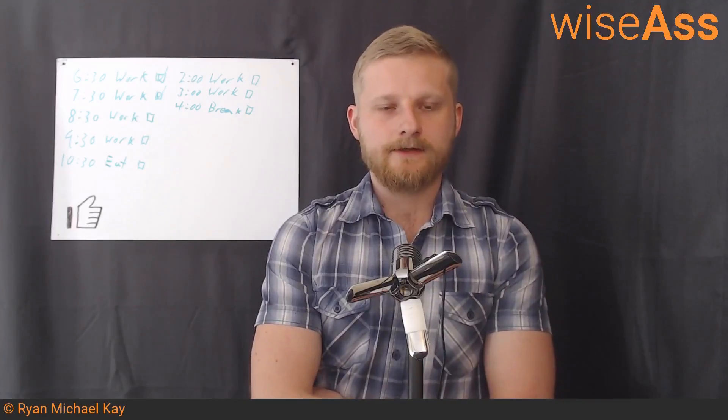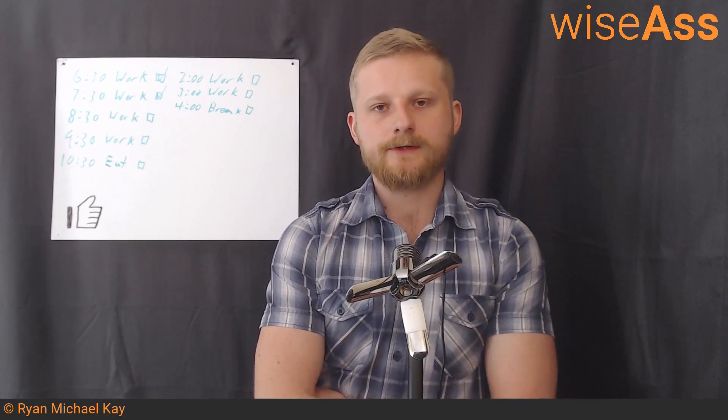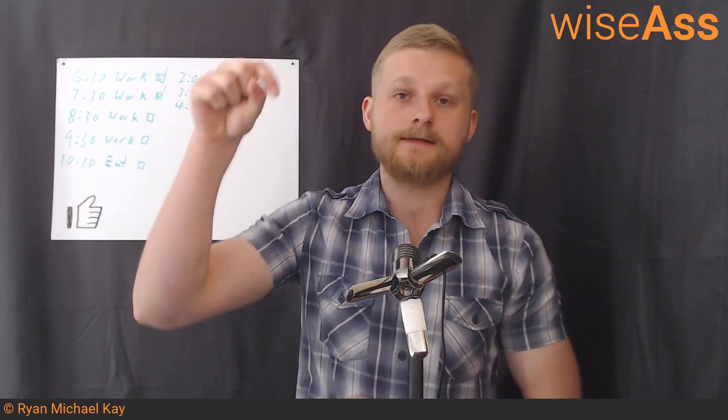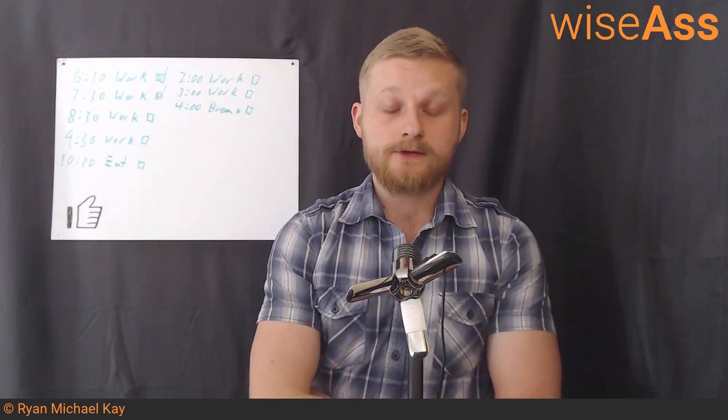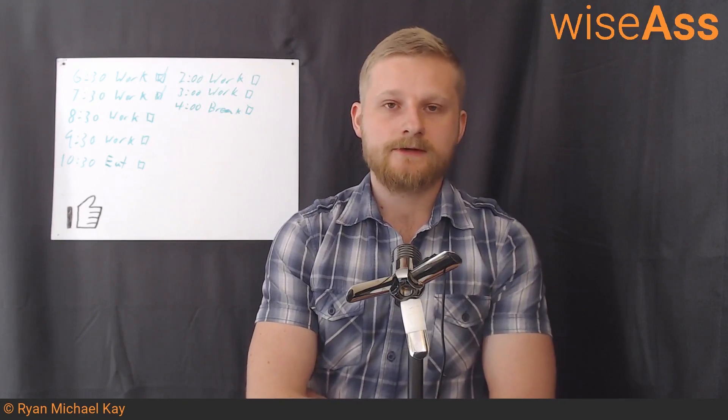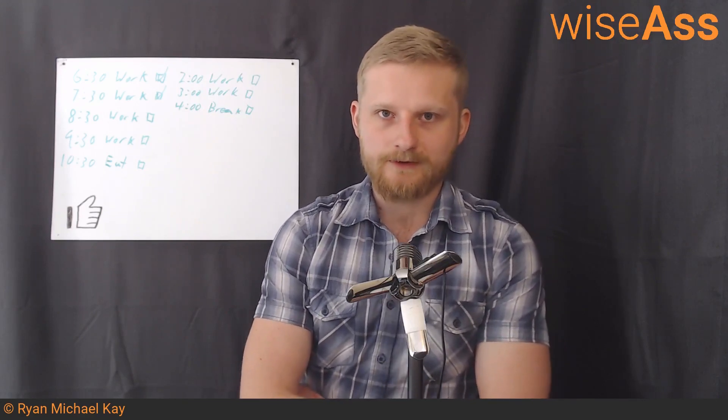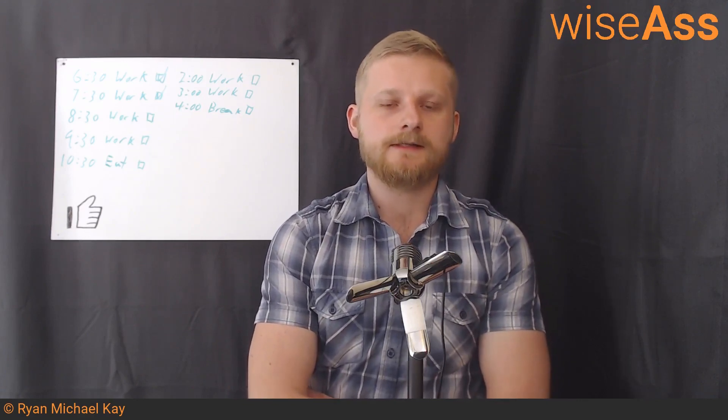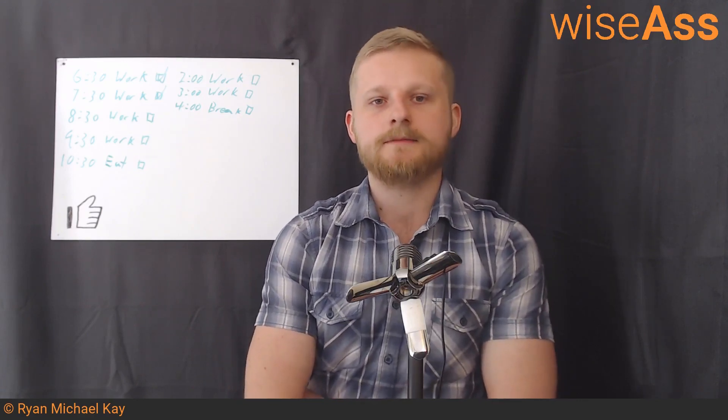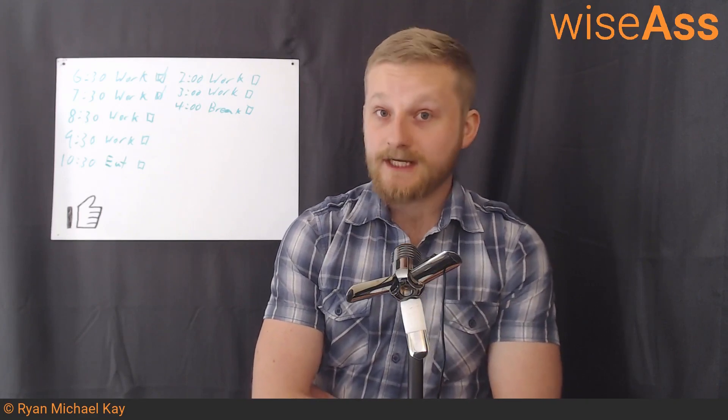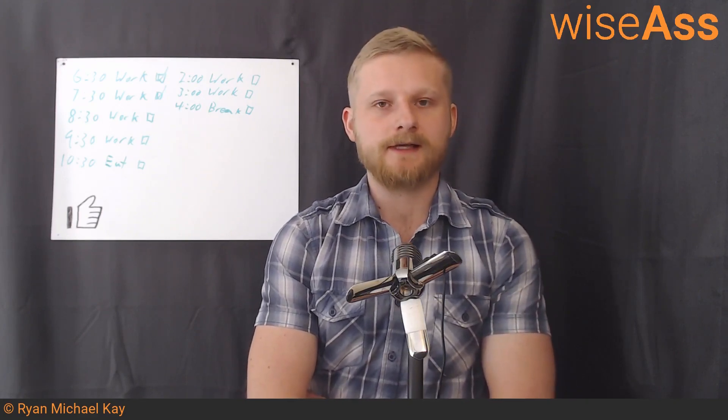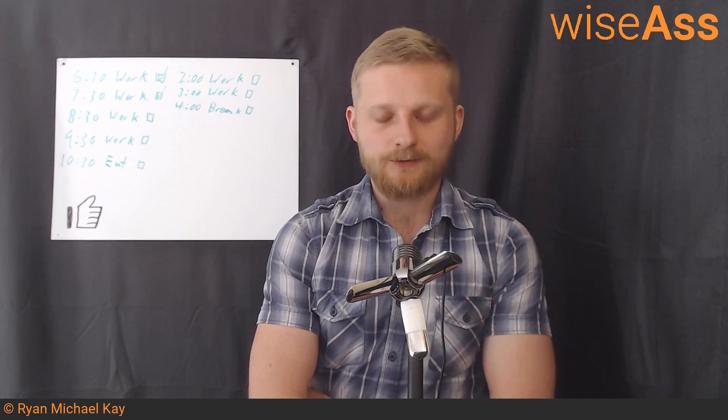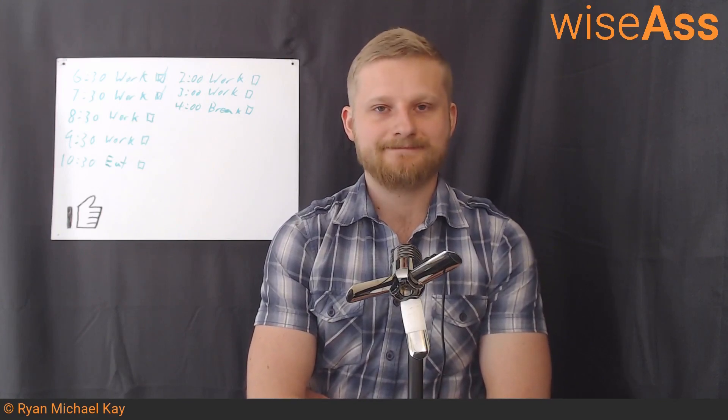All right, so hopefully that video was useful for you. If it was, please do consider hitting the like button down below. Consider subscribing and supporting Wiseass on your preferred social media networks links in the description box below as well. Thank you so much for watching. And we will see you in the next video where I will be talking about creating the navigation component for this application. So once again, thank you for watching, and peace out.